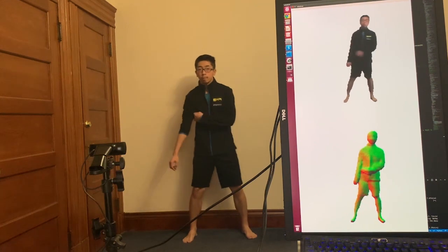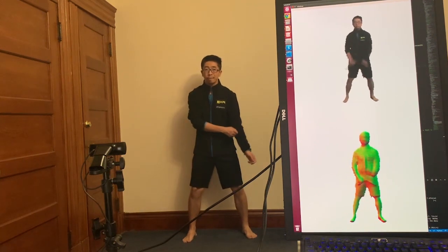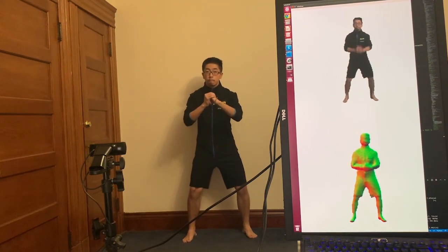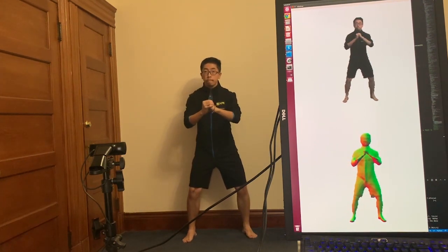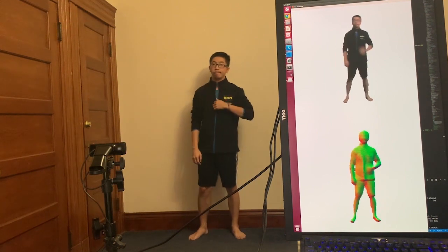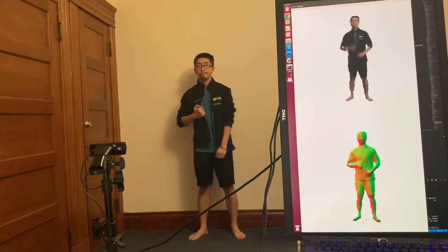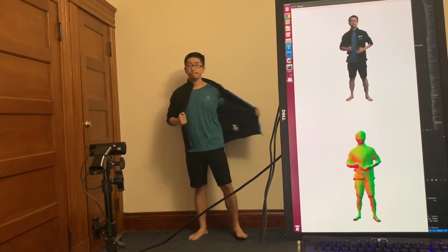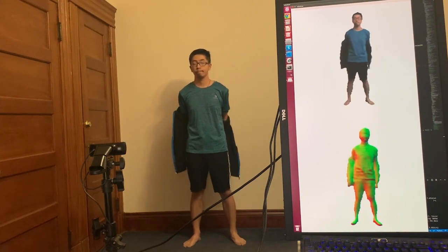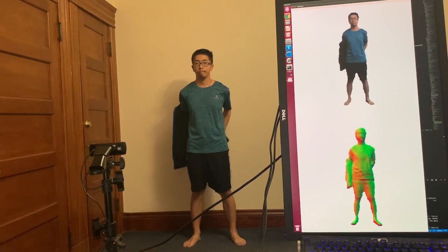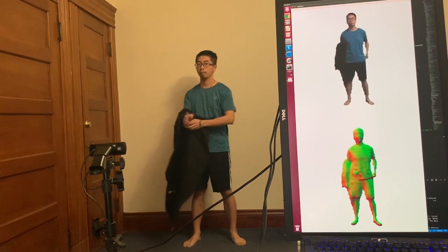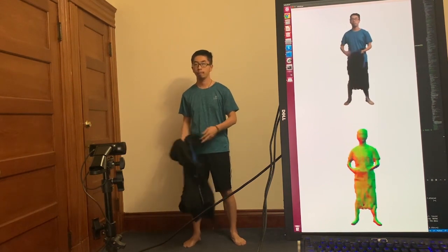Our approach to real-time performance capture allows for capturing the texture and geometry of an arbitrary subject performing a wide variety of complex poses with no pre-computation of a customized template. Here we see examples of the texture and surface normals of the captured subject.